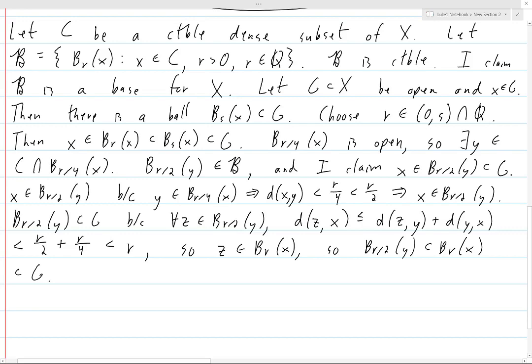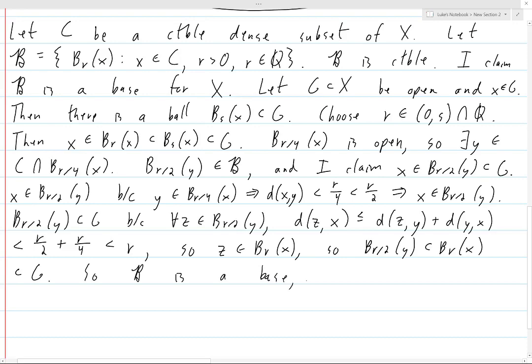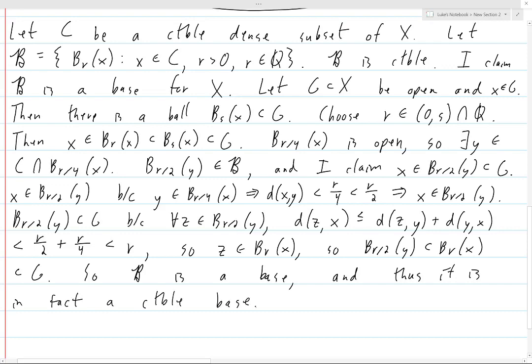So x is in B(r/2, y), which is contained in G. For any x and any open G containing x, we can find an element of B such that x is in that set and that set is contained in G. So B is a base, and thus it is a countable base. This holds for an arbitrary separable metric space, and so we now know that any separable metric space has a countable base. That's what we wanted to prove, and so we're done.